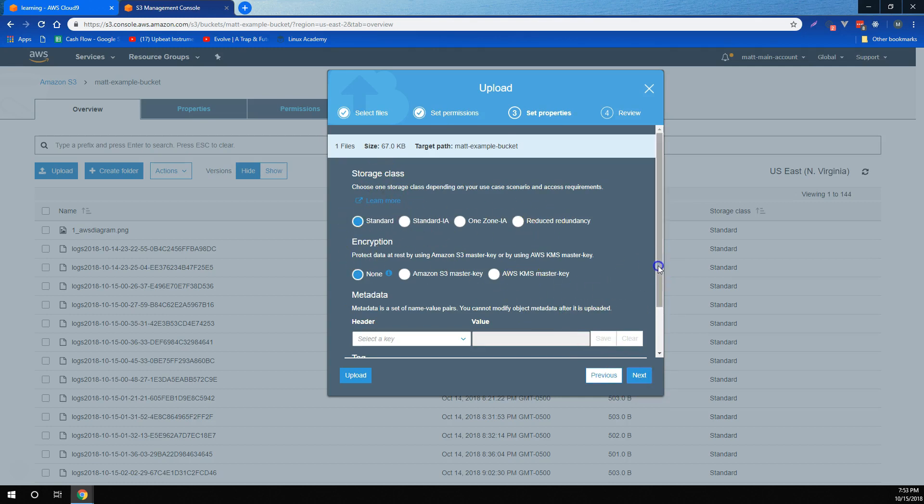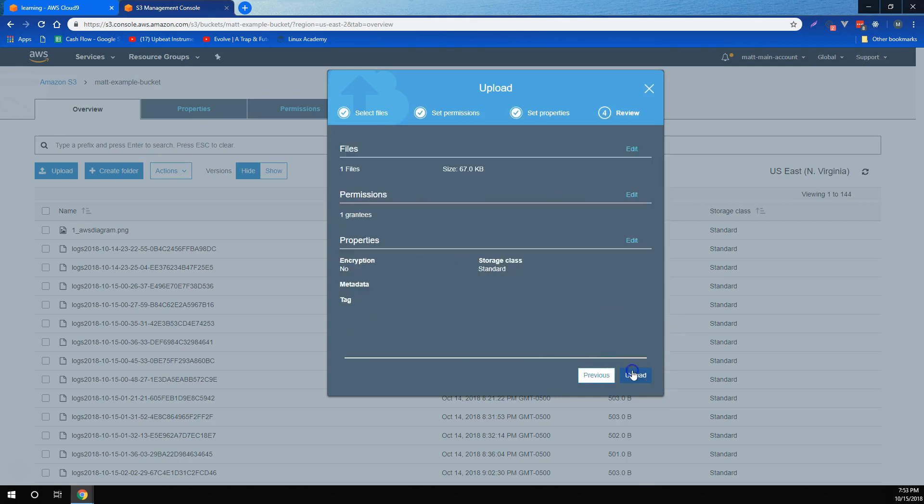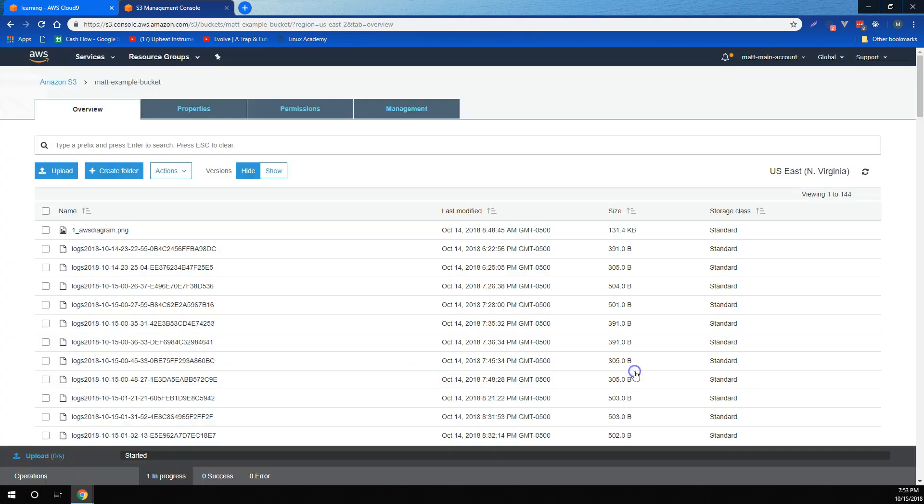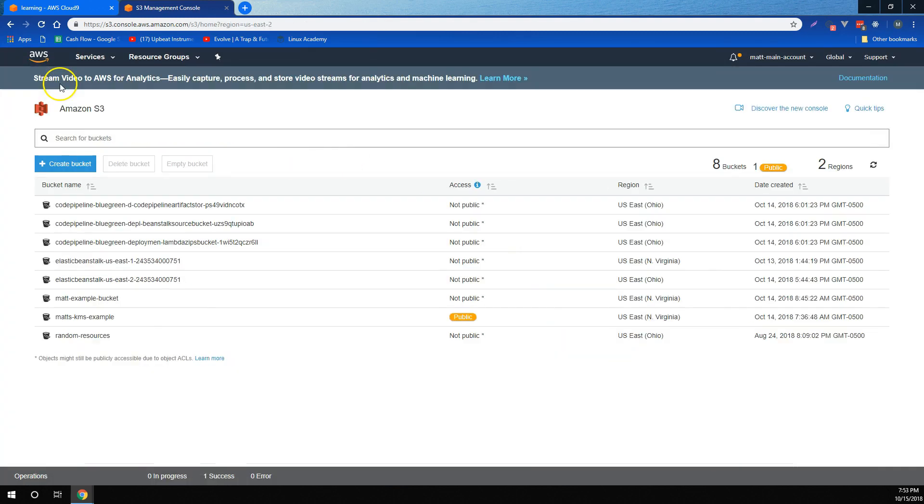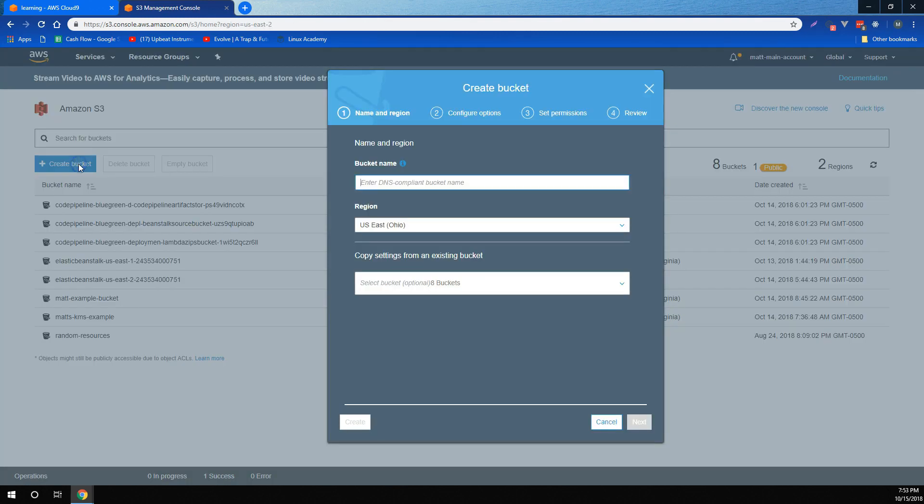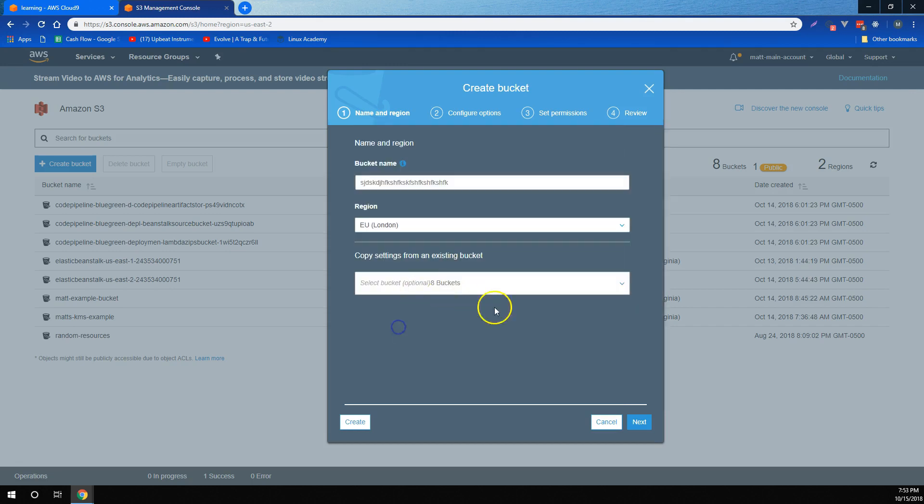Encryption, we can also add metadata and tags. For buckets, we learned that if we create a bucket, we can enter specific unique DNS compliant names and choose a region that we deploy the bucket into.